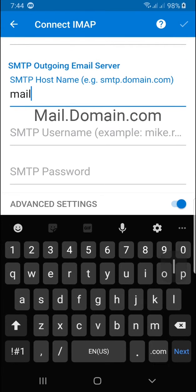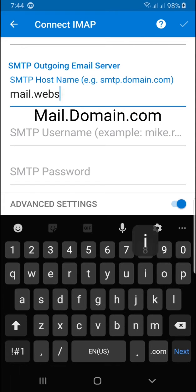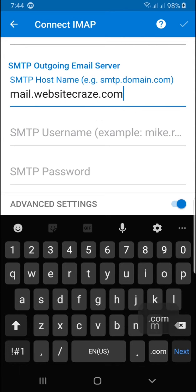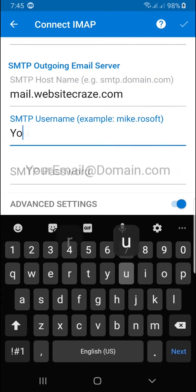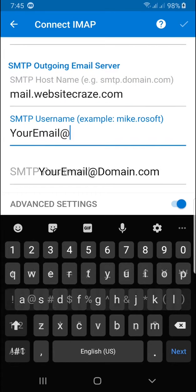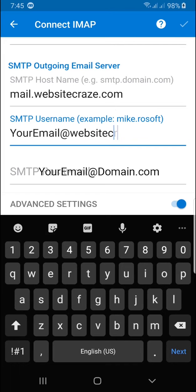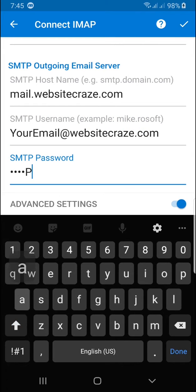Next is your IMAP outgoing mail server, mail.domain.com. Type your username, your email at domain.com, and your password.